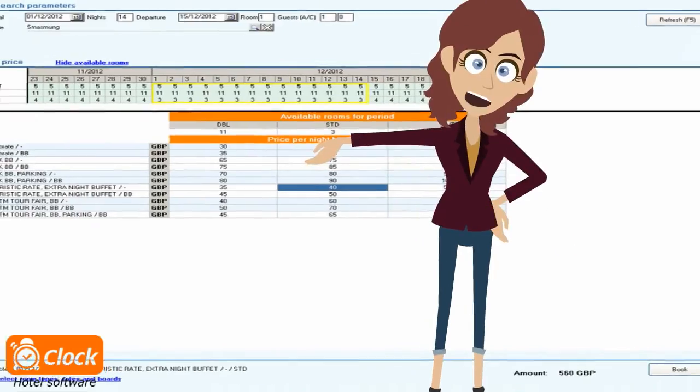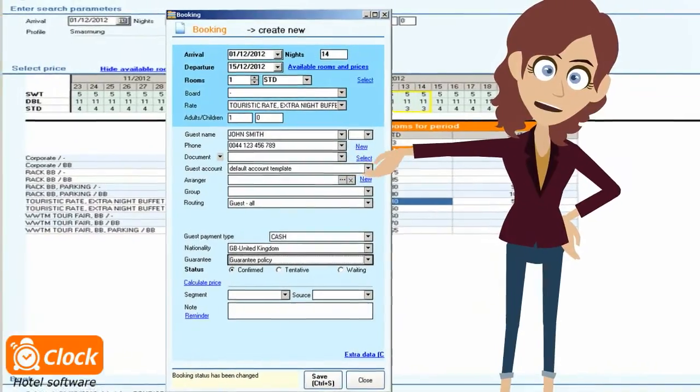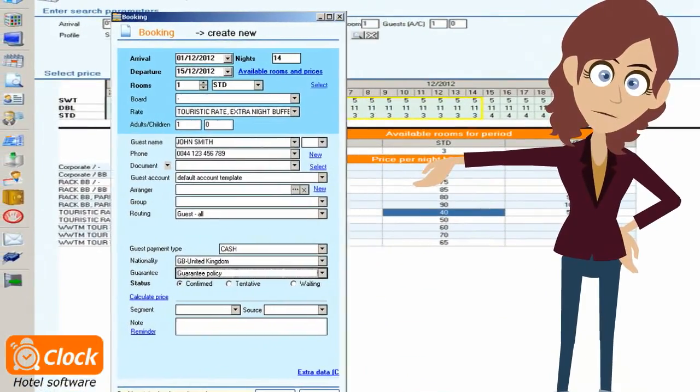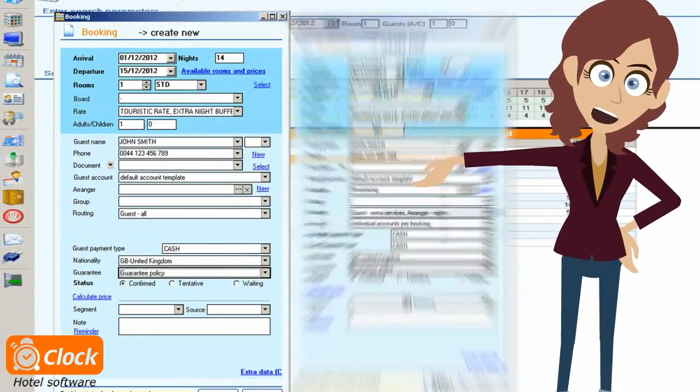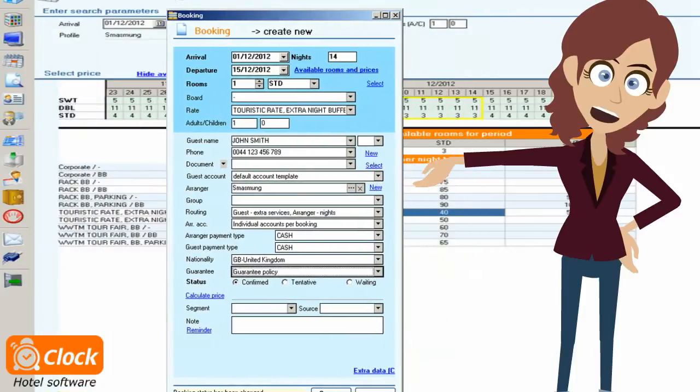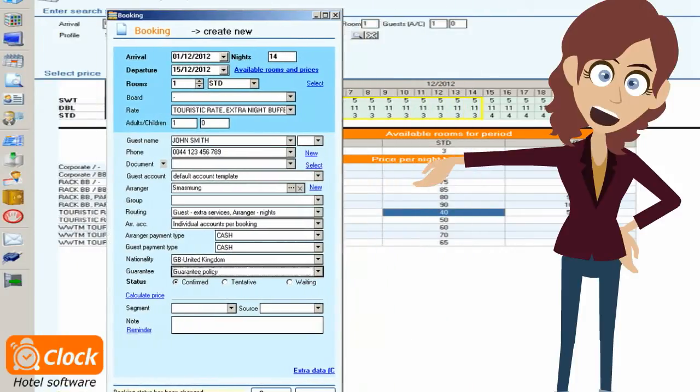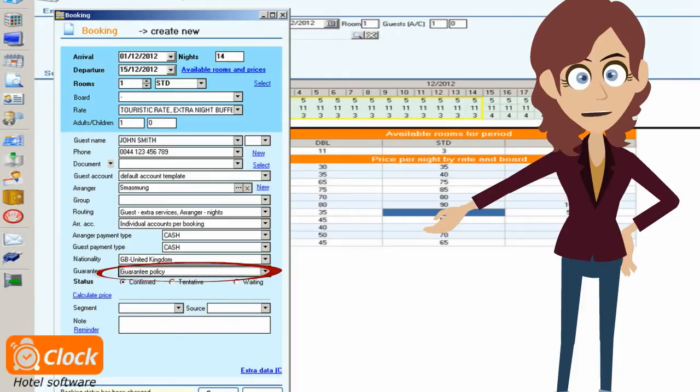The only requirement to register the booking is to input booker's name and contact details. This information loads automatically if we have already selected a profile. According to our confirmation policy, to accept a reservation in our hotel we require guarantee deposits.